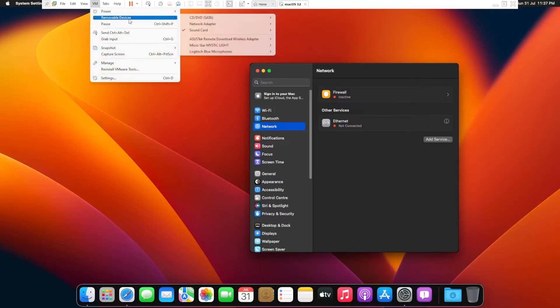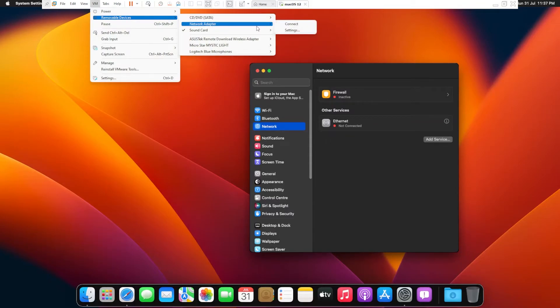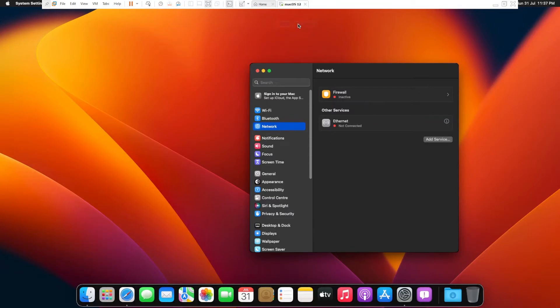And then go to Removable Devices, select Network Adapter and then click Connect. And here we go, it shows me Ethernet Connected.